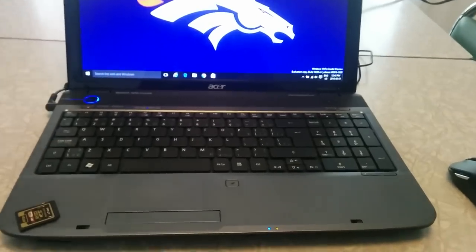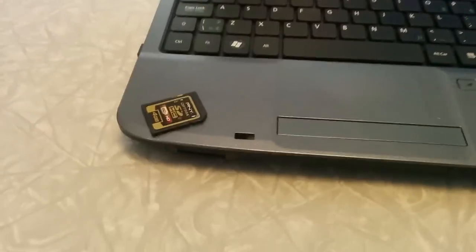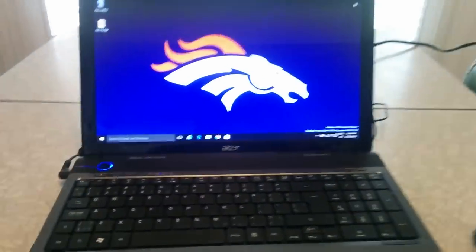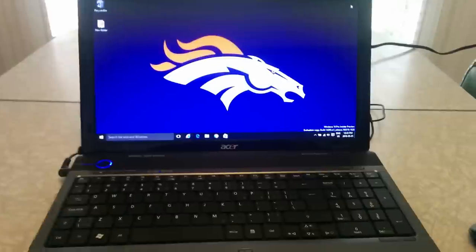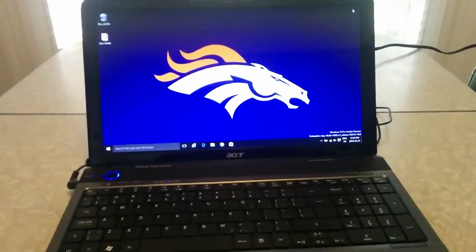Hello, this is a guide on how to import your pictures from an SD card into your Windows 10 operating system. Find the slot on your computer for your SD card — mine happens to be buried under here.